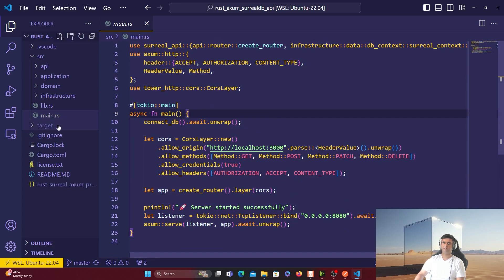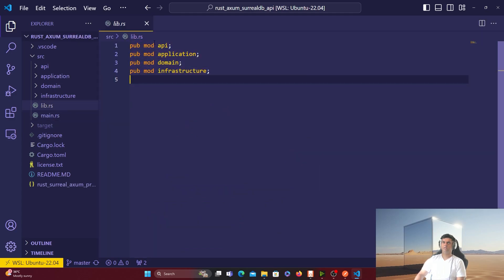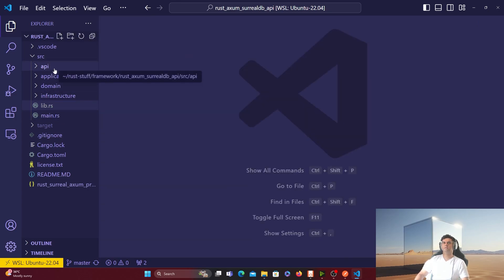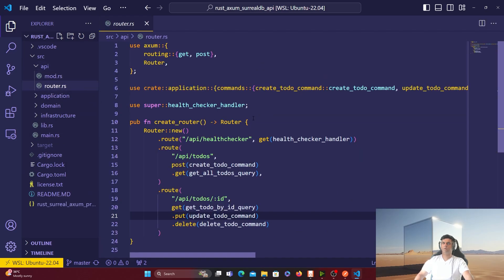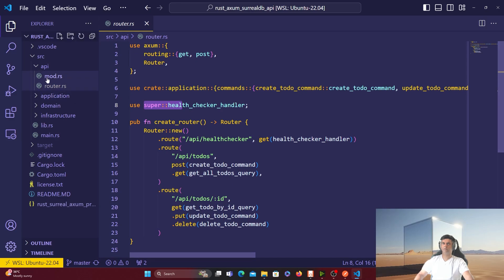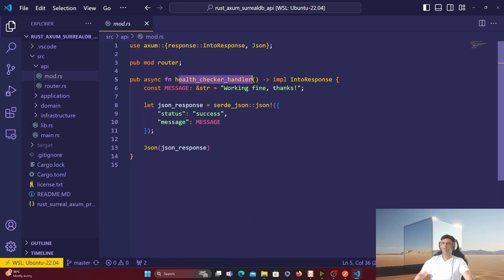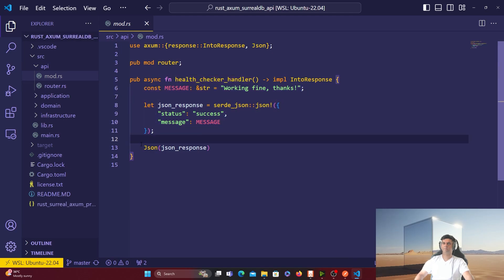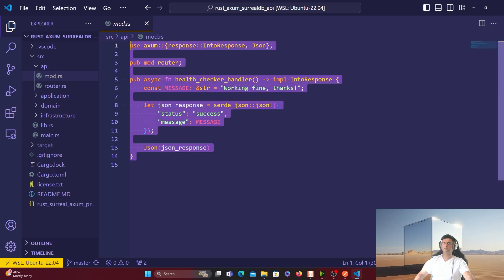In lib.rs you're just getting all the other modules — API, application, domain, and infrastructure. Now the API folder has two files: router.rs and mod.rs. In router.rs I have all my routes. There's the /api/health-checker route — you hit it with a GET and it redirects to the health checker handler, which is in the mod.rs file for the API folder. It returns a 'working fine' JSON response. Then we have the other route which is /api/todos.